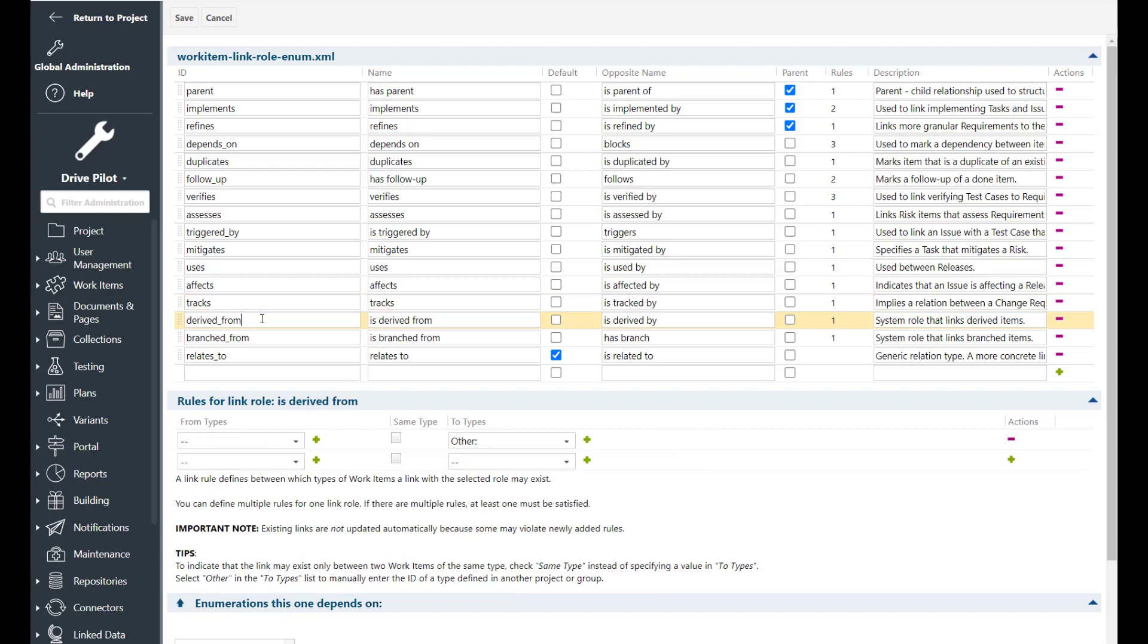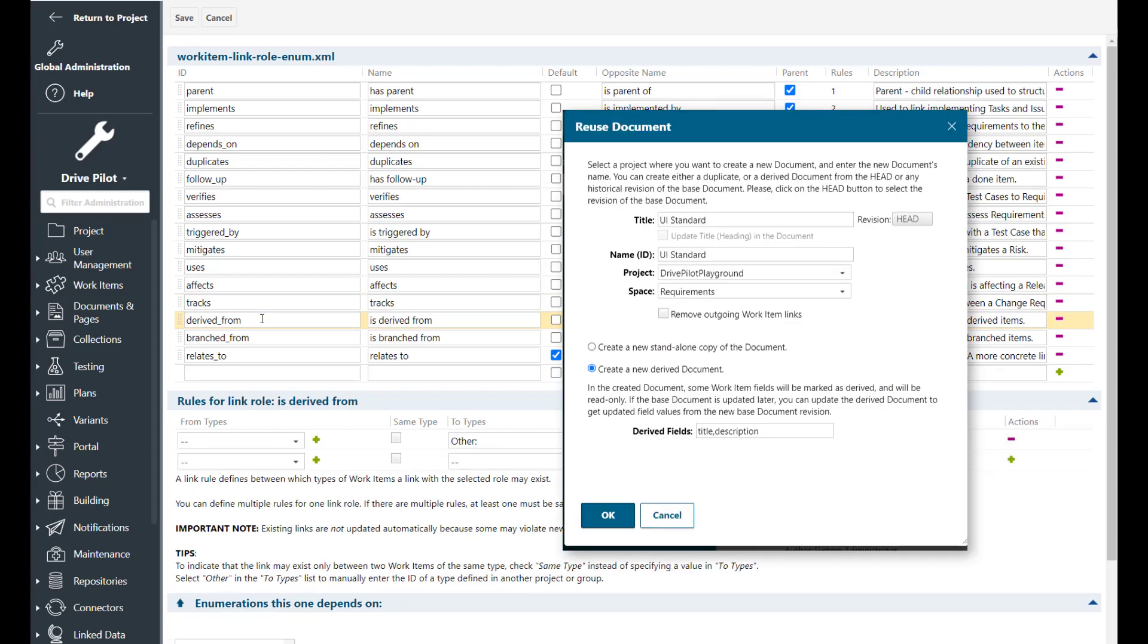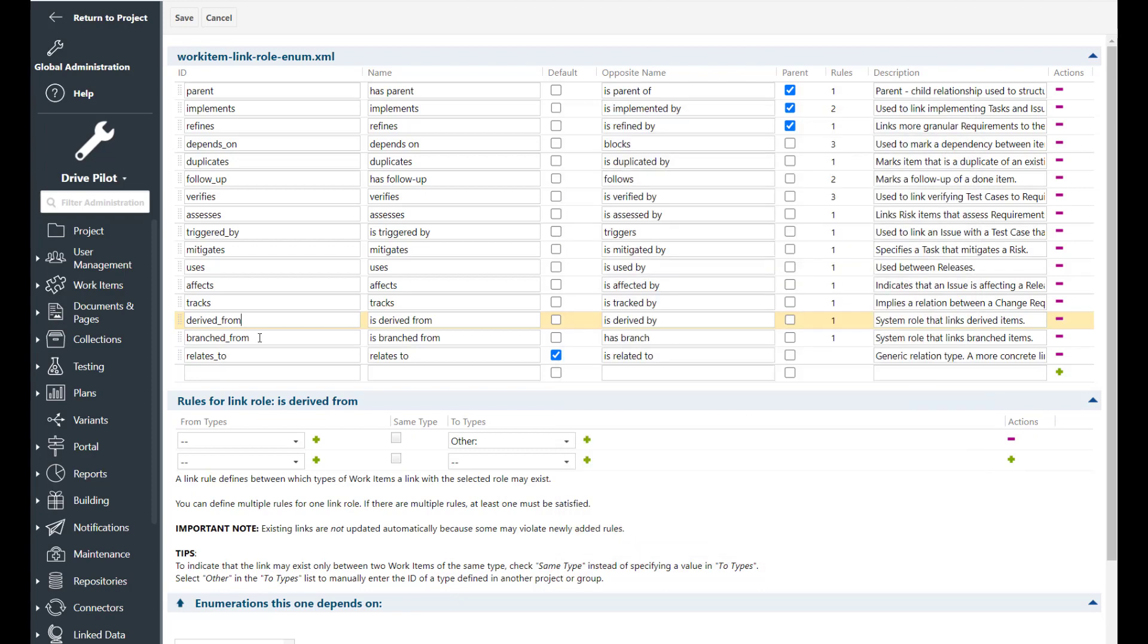The derived from link role is a Polarion internal link role which is used whenever you create a document. So don't delete this link role because it's used internally by Polarion.